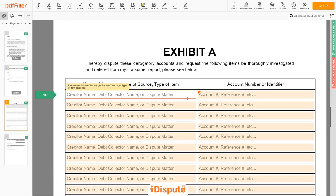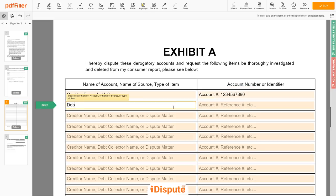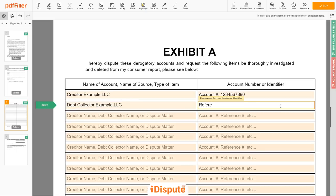Next, scroll to the third page — Exhibit A. In the table, you can start filling in your disputed items. For example, Creditor: Example LLC, account number 123-456-7890. On the second line, you may input Debt Collector Example LLC, reference number 123-456-7890.